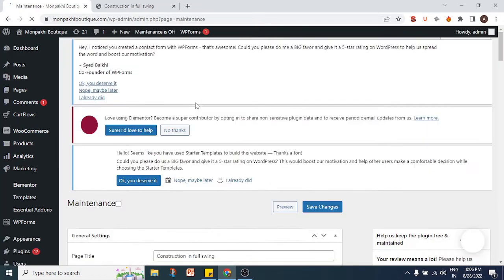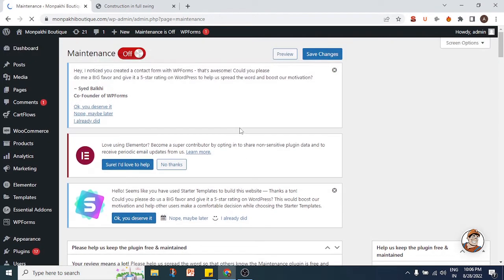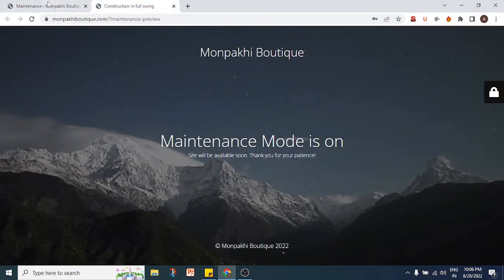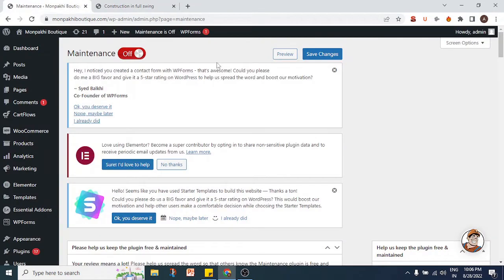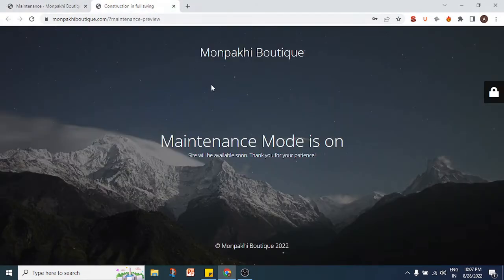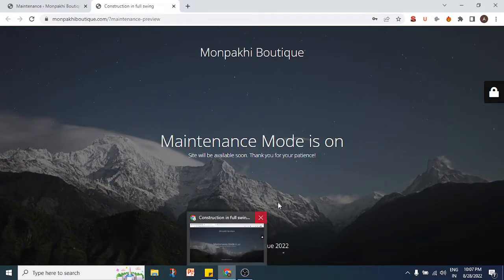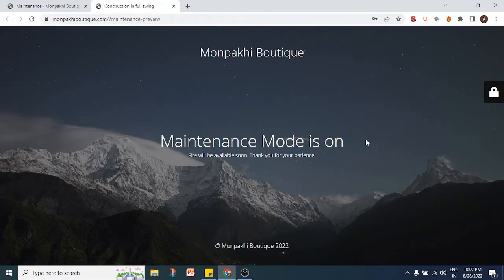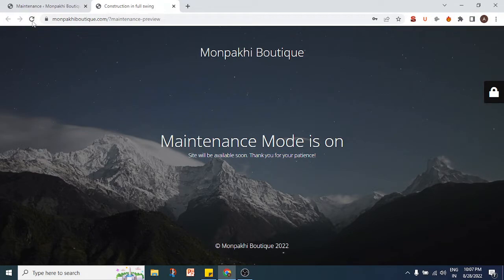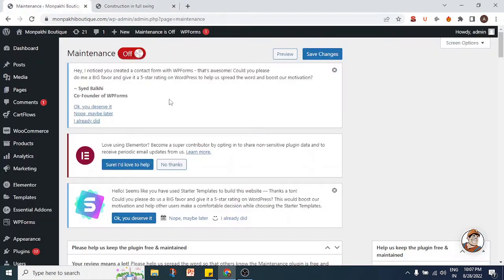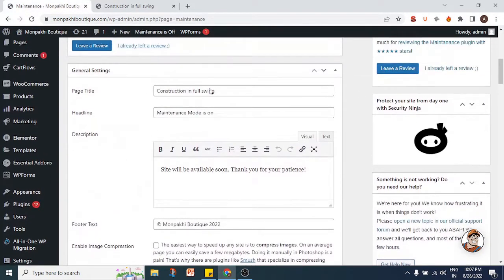Currently, maintenance is off. If you preview the maintenance page, this is what you will see if you turn maintenance mode on. We want to change a few things — we want to change the background image, we want to change this text written over here, and we also want to get rid of this website title because we're already seeing the website title in the copyright text.